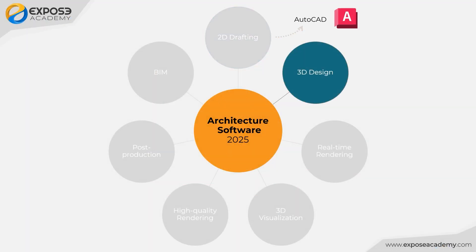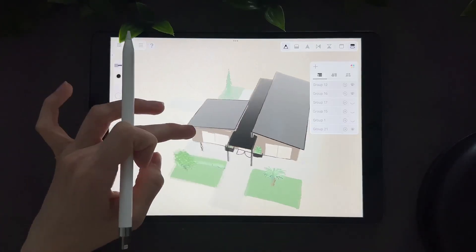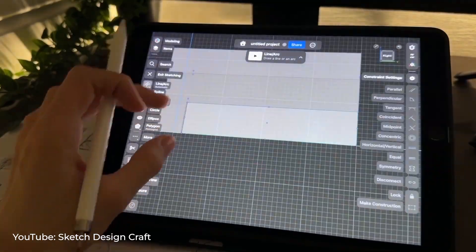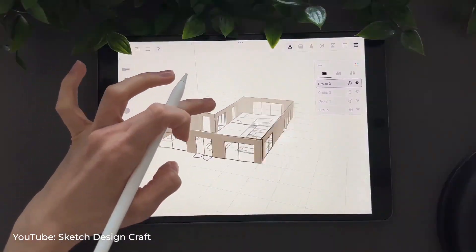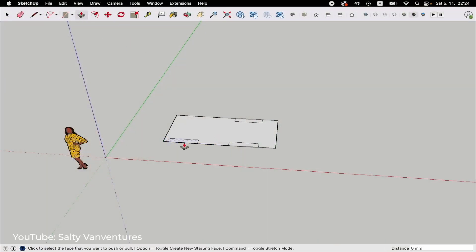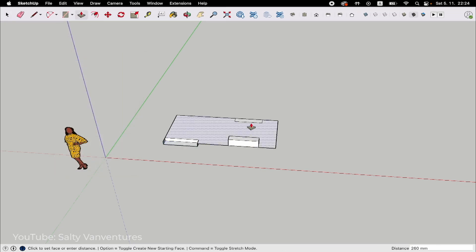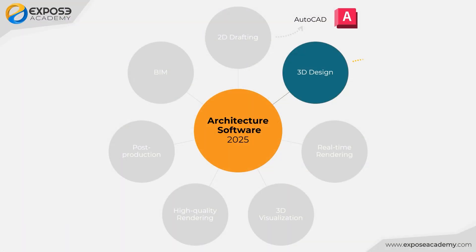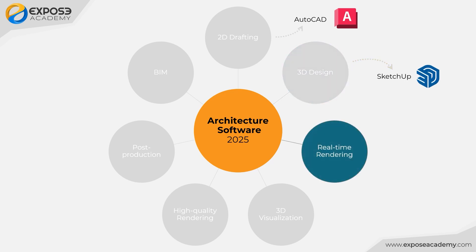The second category is 3D design. Basically, software in this category is also used as a replacement for hand drawing or sketching. But instead of drawing in two dimensions, we draw the design directly in 3D. Currently, the most popular 3D design software is SketchUp. The next category of software is real-time rendering.